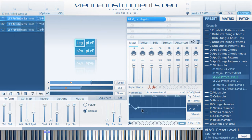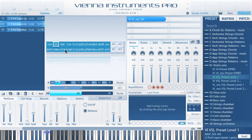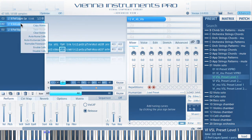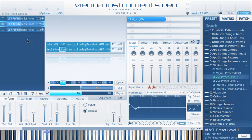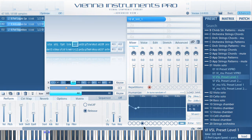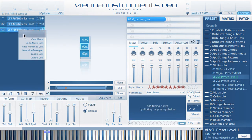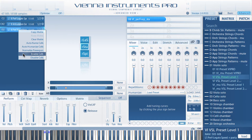All new Vienna Instruments Pro 2 factory presets and matrices are already loaded with applied humanized settings, and you can add humanized settings to older presets and matrices with the Matrix Context menu or the Settings menu. You will find many new options in these Context menus.